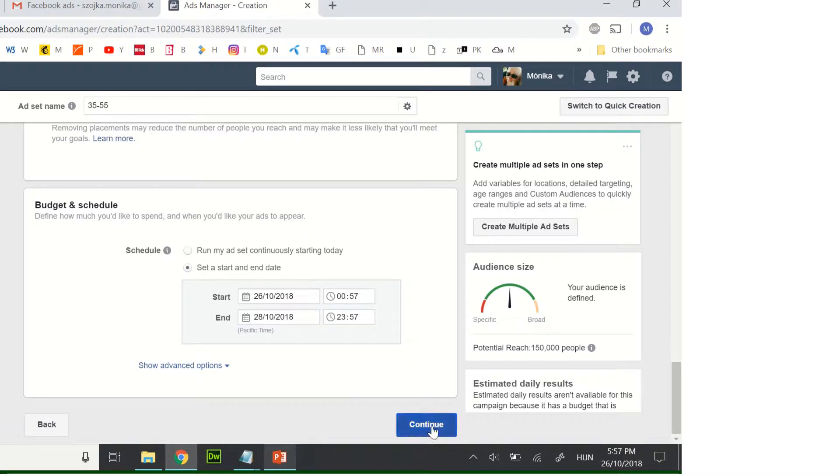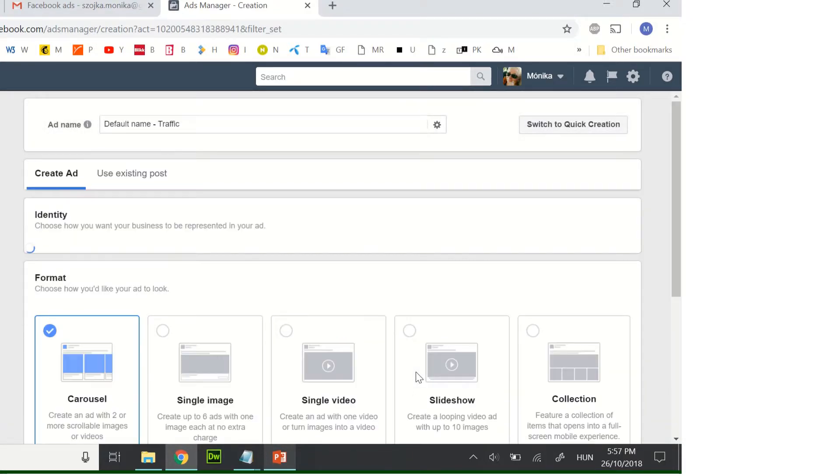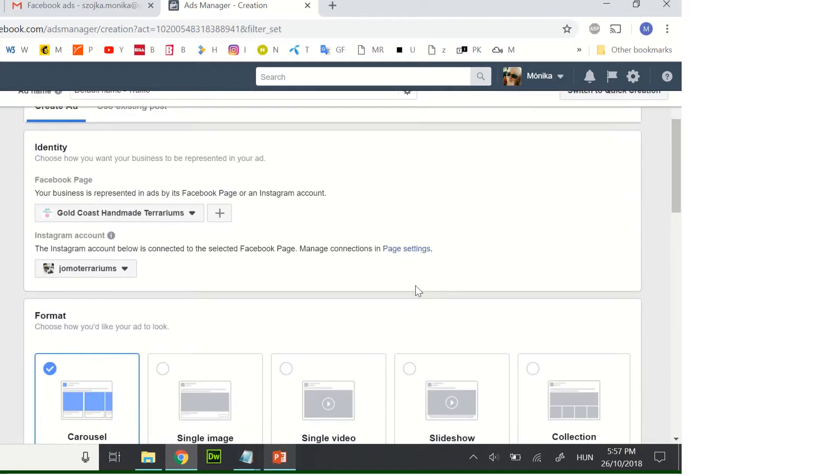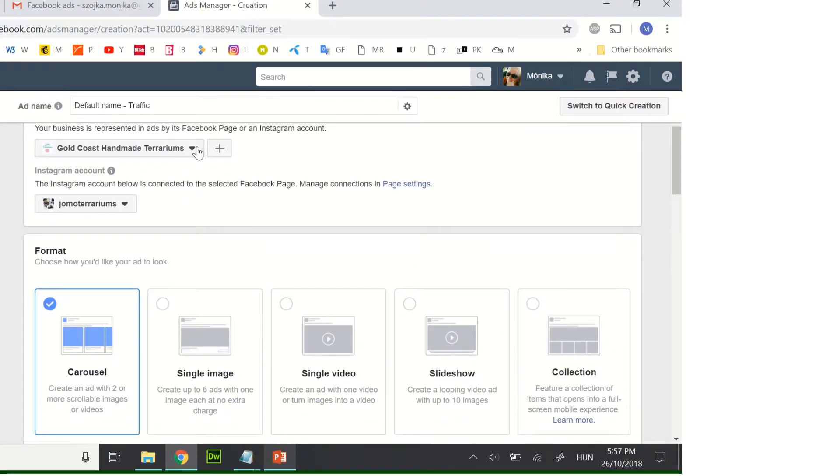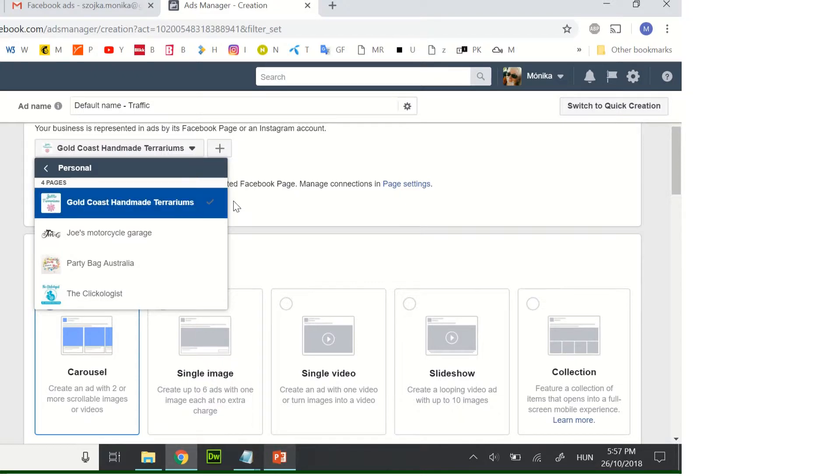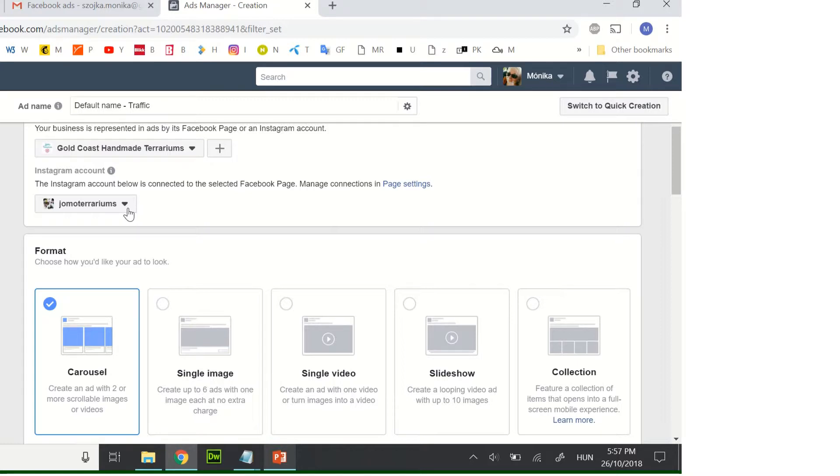And continue. Here you need to choose your Facebook site, but I think you have only one so you don't need to do any extra. And if you already connected your Instagram account, you will see here. It's important because it will advertise your message on Instagram as well.